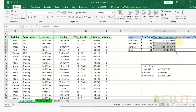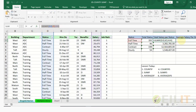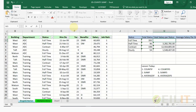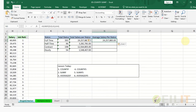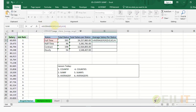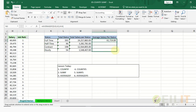You can see the total salary is about 24,257,883. We drag down for the other categories. For average, you can copy this formula and paste it, but instead of using SUMIF, we use AVERAGEIF. This gives us the average salary of all full-time, half-time, contract, and hourly employees.